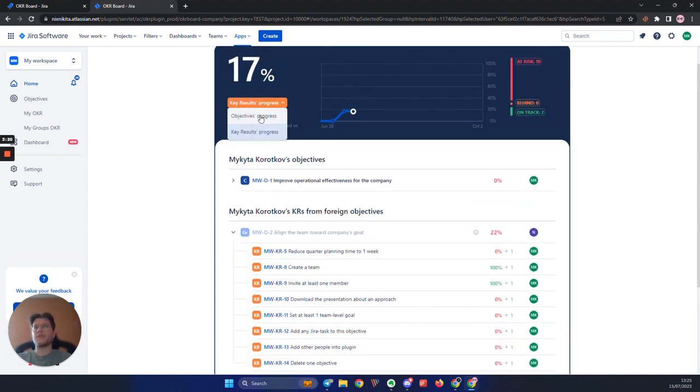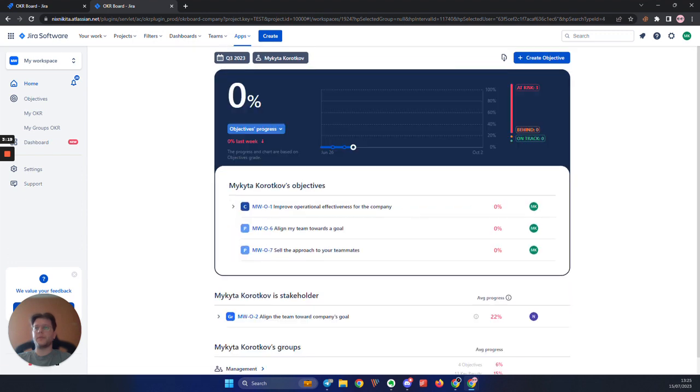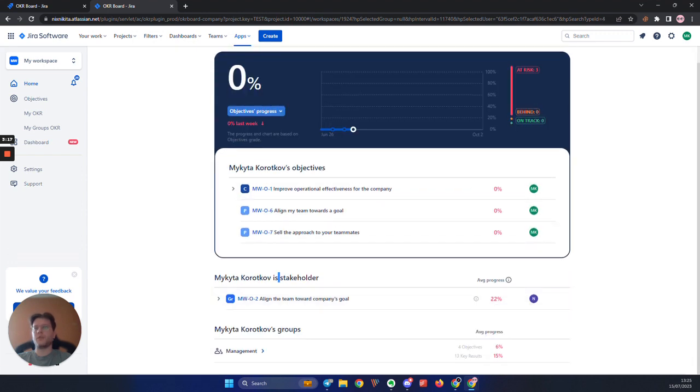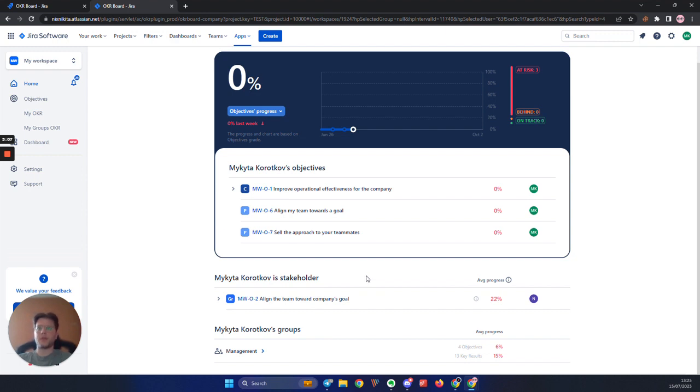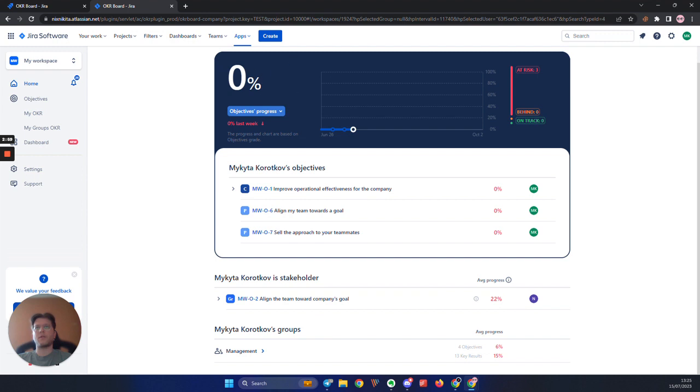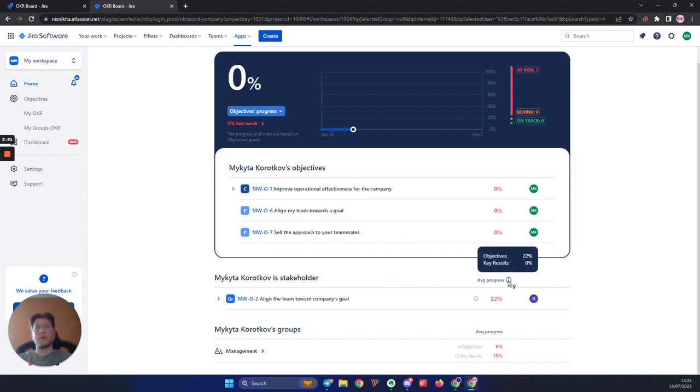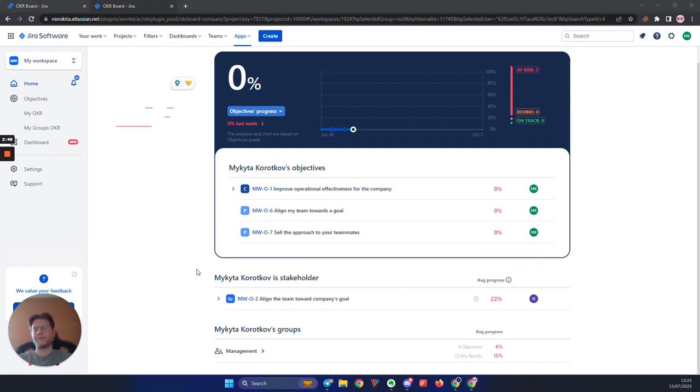The last change made to our grading approach is the stakeholder section. From now on, all the OKRs where you are present only as a stakeholder will not participate in the average progress calculation. As you can see from this example, the progress for this objective is 22%, but the overall grade is still zero. Instead, you can hover over the information icon and see a tooltip showing the average progress only for the stakeholder OKRs.